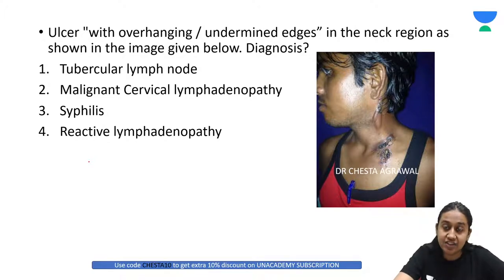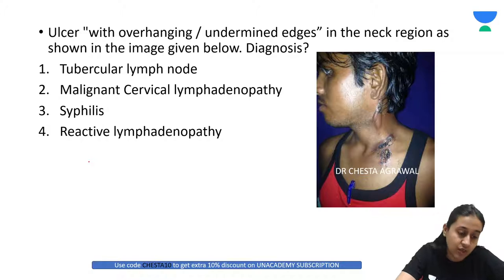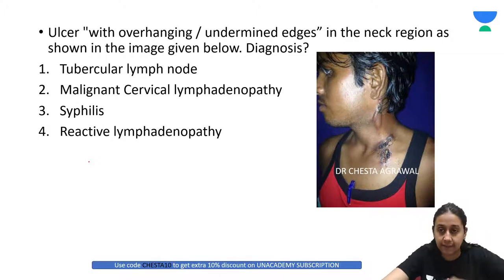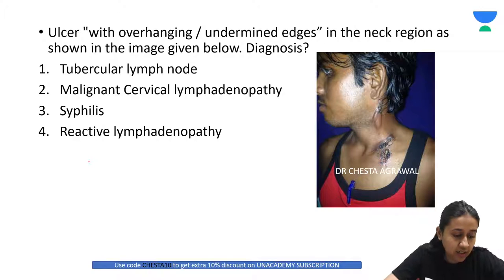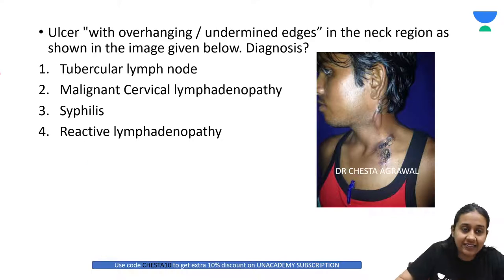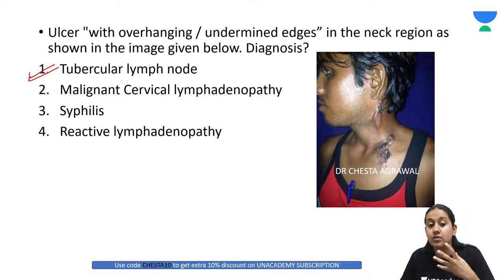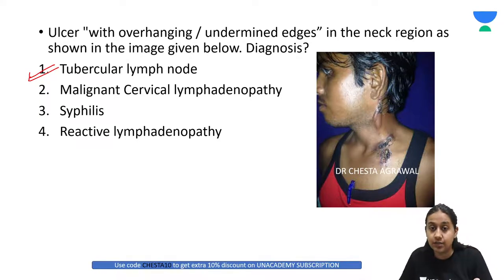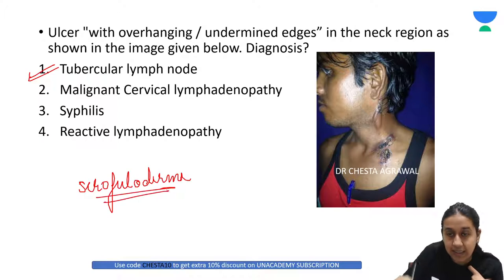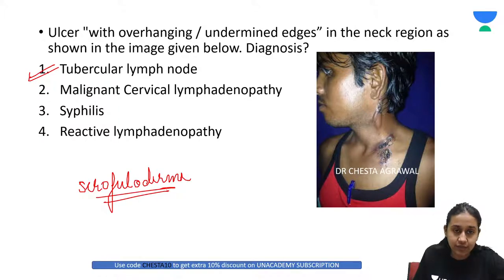An ulcer with overhanging, undermined edges in the neck region is shown. What is the diagnosis? Options: tubercular lymph node, malignant cervical lymphadenopathy, syphilis, or reactive lymphadenopathy. The correct answer is tubercular lymph nodes. Whenever you see ulcerations over the neck in a young individual with overhanging violaceous margins, think about scrofuloderma — cutaneous tuberculosis secondary to involvement of the underlying lymph node.